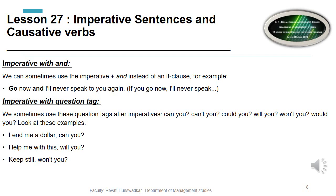Sometimes a question tag is used after the imperative. Tags include: 'can you,' 'can't you,' 'could you,' 'will you,' 'won't you,' 'would you.' For example: 'Lend me a dollar, can you?' 'Help me with this, will you?' 'Keep still, won't you?' These are question tags used with the imperative form.